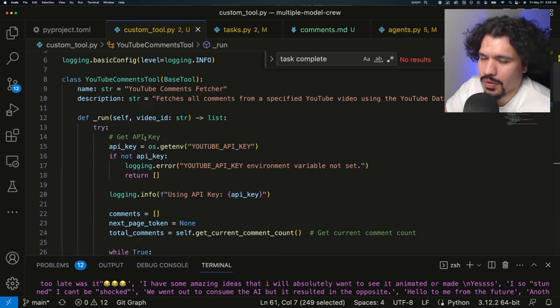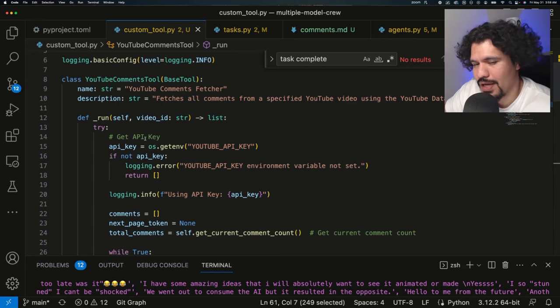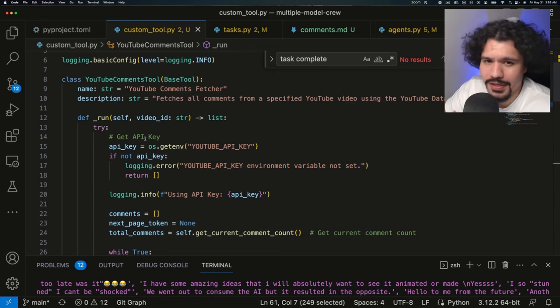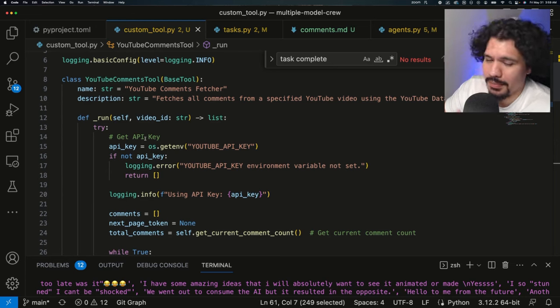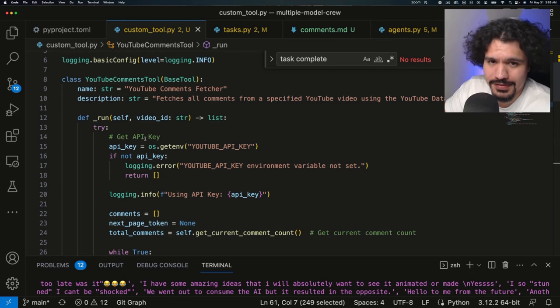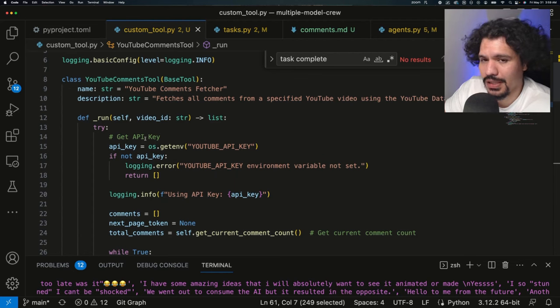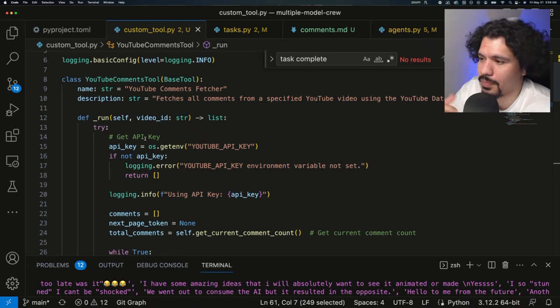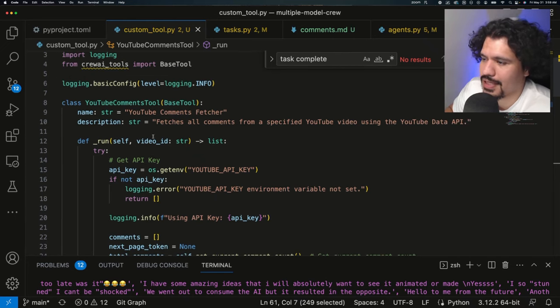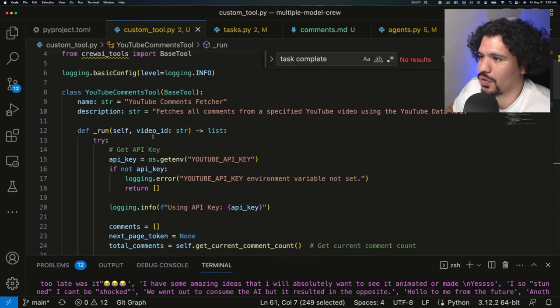So if you're at a point right now where maybe your Crew AI projects are starting to feel a little bit limited, because maybe the tools you have right now, aren't doing exactly what you want them to do, maybe they aren't able to extract data the way that you'd like to, maybe they're not extracting data from the specific website that you would like to, building a custom tool is going to help you out a lot. And even if you're not super familiar with Python or programming concepts at all, understanding that whenever you ask the AI, whether it's ChatGPT or Claude or Perplexity, that you want to build a Crew AI custom tool,